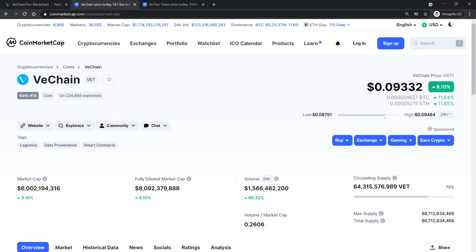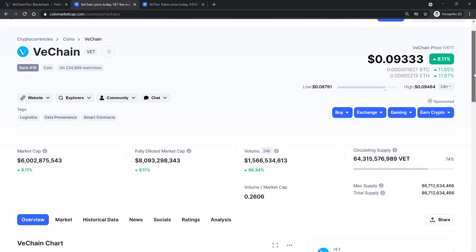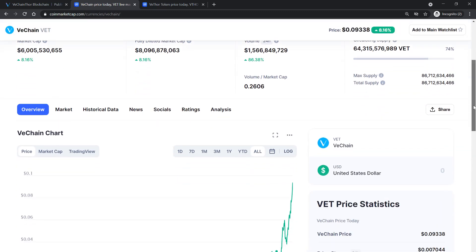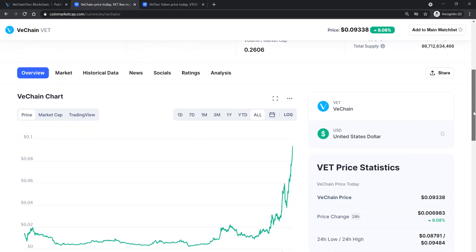The VeChain Thor token also relies on proof of authority consensus mechanism, which allows it to validate transactions very quickly. Where can you buy VeThor token? You can get it at Binance, you can get it at Oceanix and there are other exchanges as well.